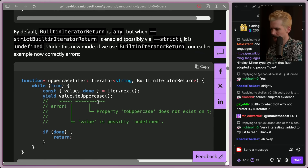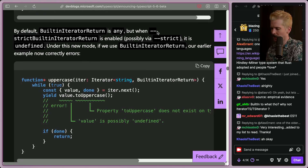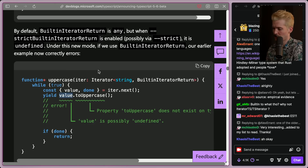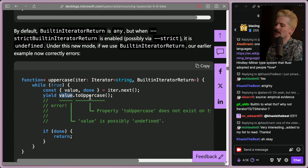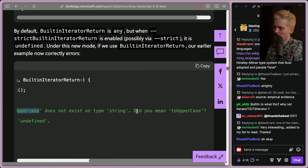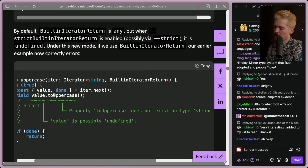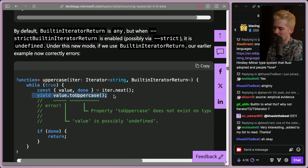By default, it's return type any, but if you have the strict field on, it's now undefined. Under the new mode, if we use the built-in iterator return, our earlier example now correctly errors because value might be undefined. Previously it was being cast to any, so you got nothing here and this code would bomb. Now you get two useful errors — much better.